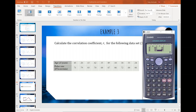67, 86, 72, 68, 86 — all right, that's the y values entered.